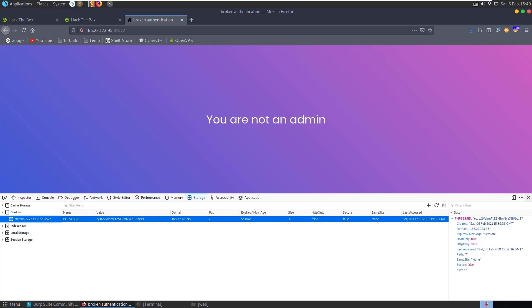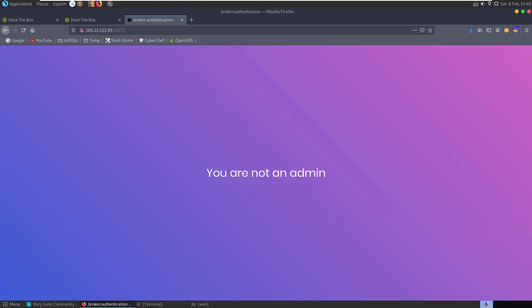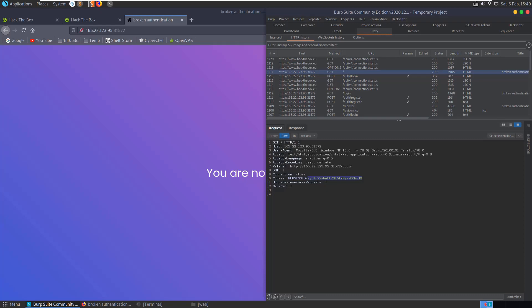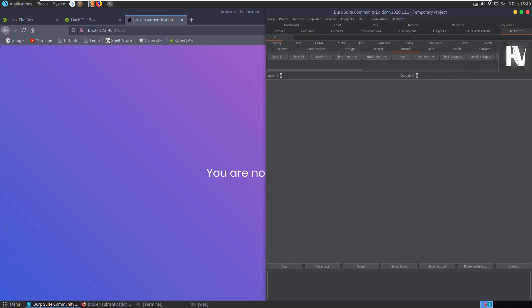Something we can do in Burp Suite is actually let's go back and double click this PHP session ID and see what kind of encoding it's likely that it's been base64 encoded, which is quite common. So let's double click that, and we have Hackverter installed here.